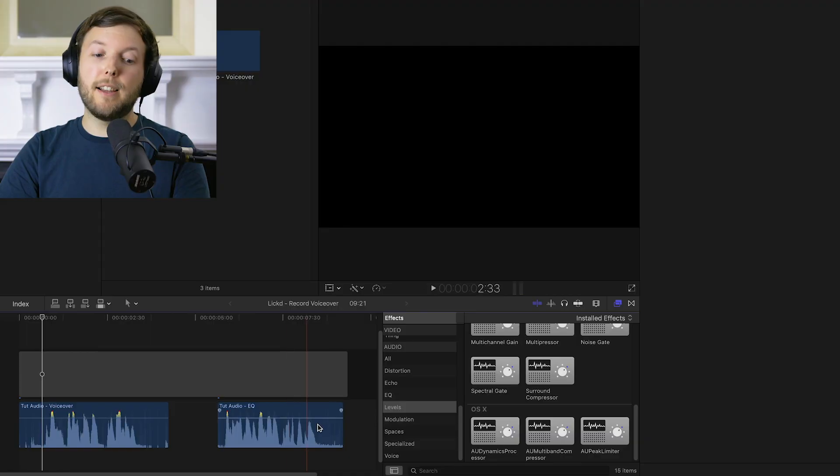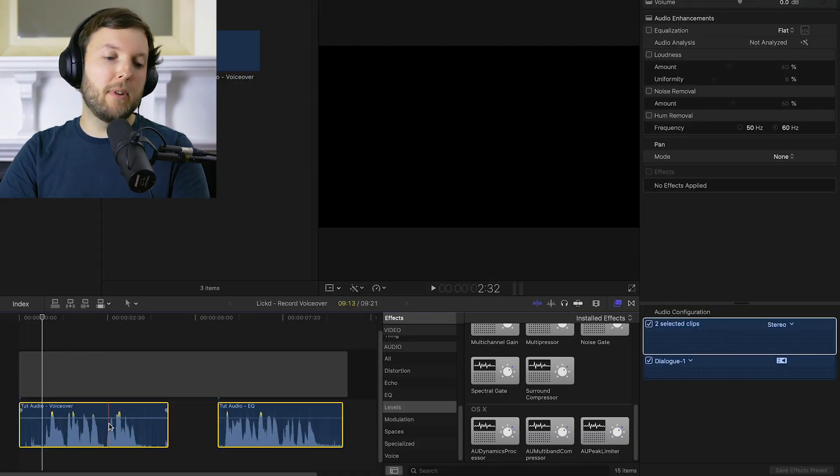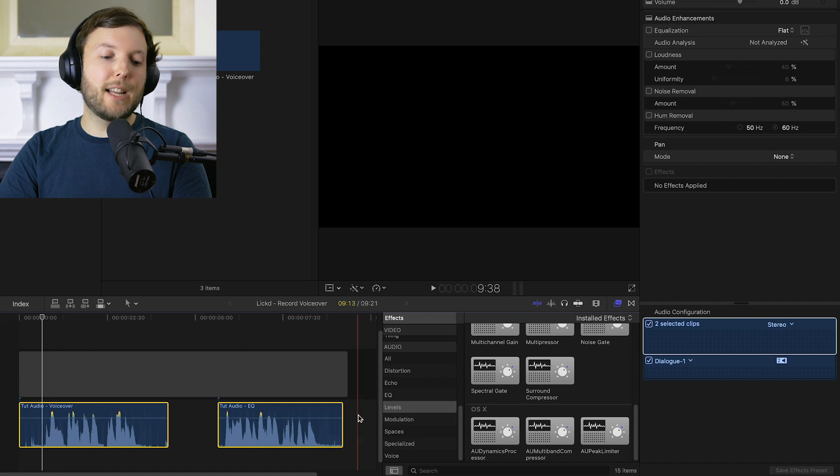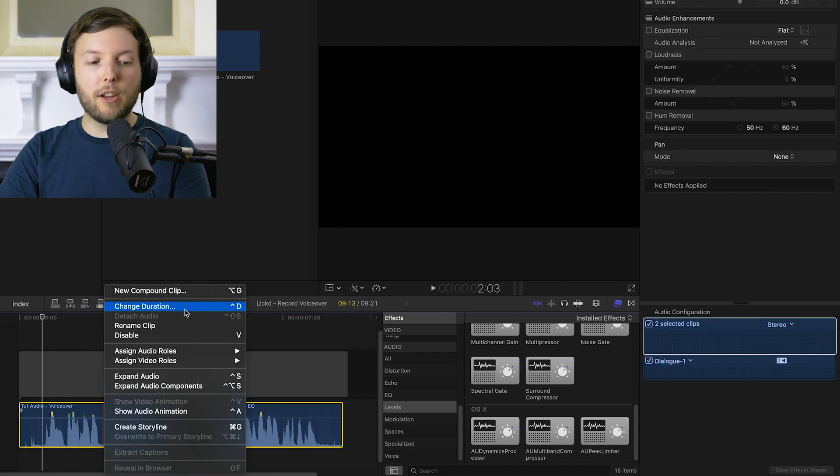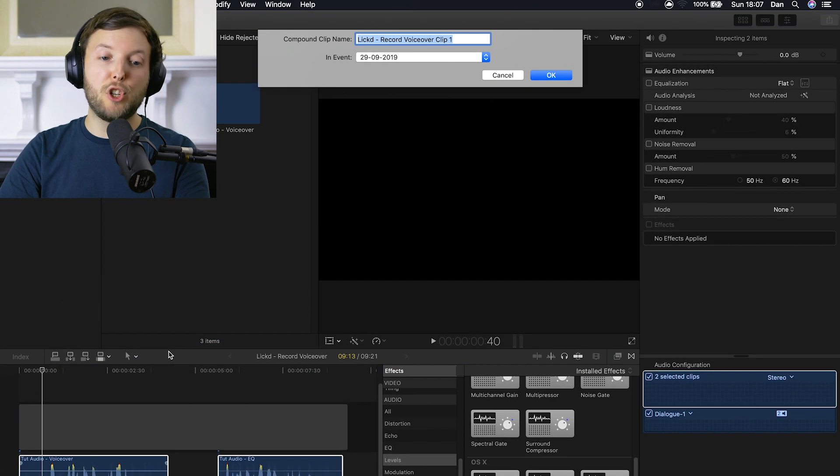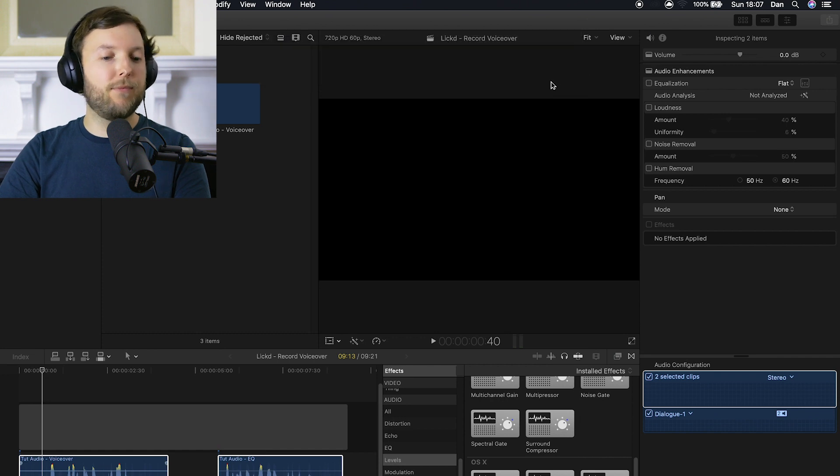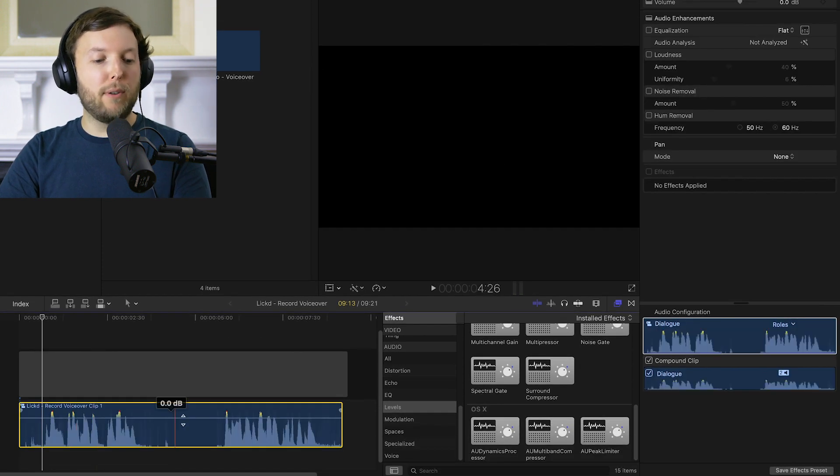Here's a real quick tip before we begin. If you've got multiple clips on your timeline, say you're recording a voiceover and you've had multiple takes, then we can combine those into one big audio clip. All we do is select both of these on your timeline, right click, go to new compound clip or you can press option G, hit OK and there we have all of our audio in one clip.